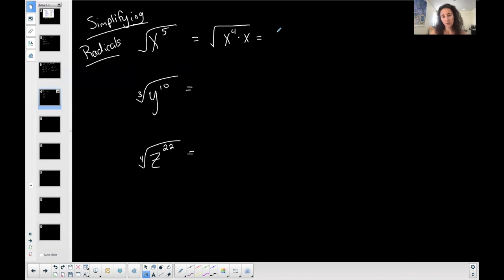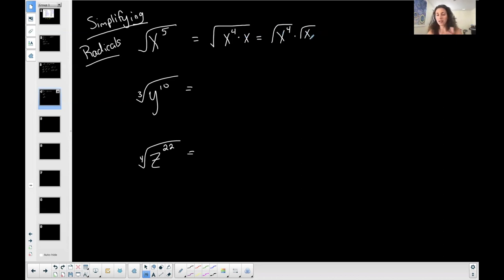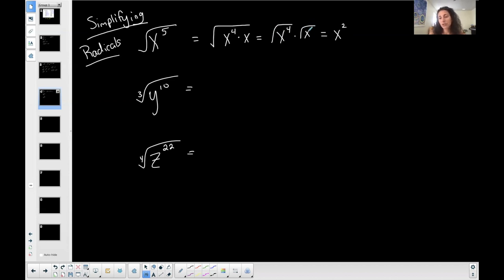This is what I'm doing in my head. You are allowed to separate this — if it's multiplication, you can say the square root of the product x to the fourth times x is equal to the square root of the first times the square root of the second, only if it's multiplication. Then simplify it the same way as before: the square root of x to the fourth — four divided by two is two. This can't be simplified because the exponent on x is less than the index, so it's left inside.